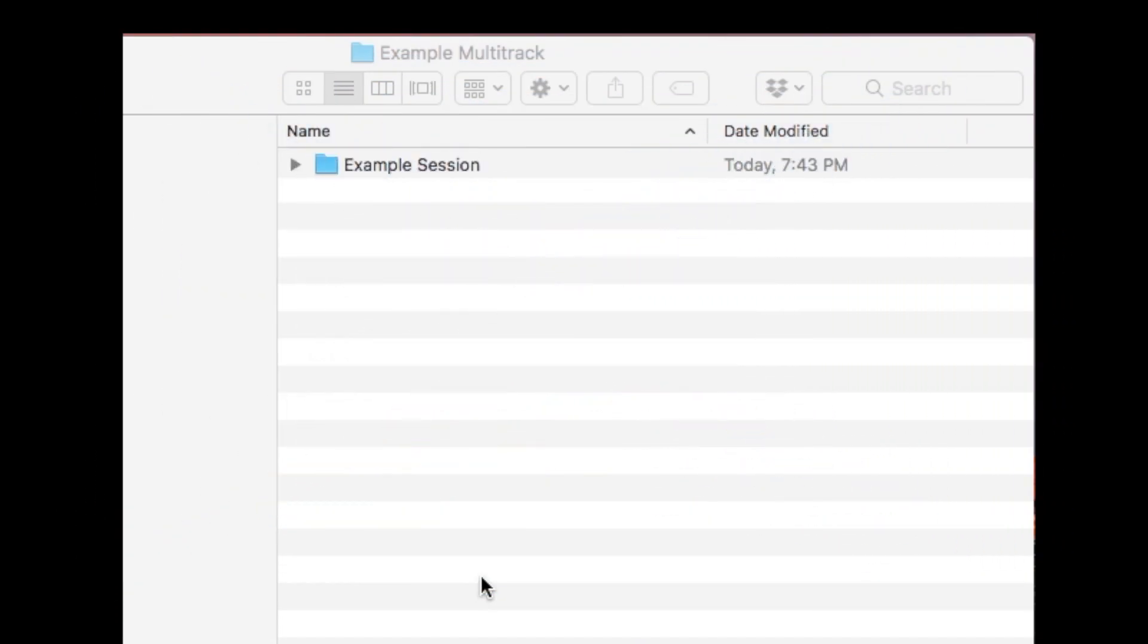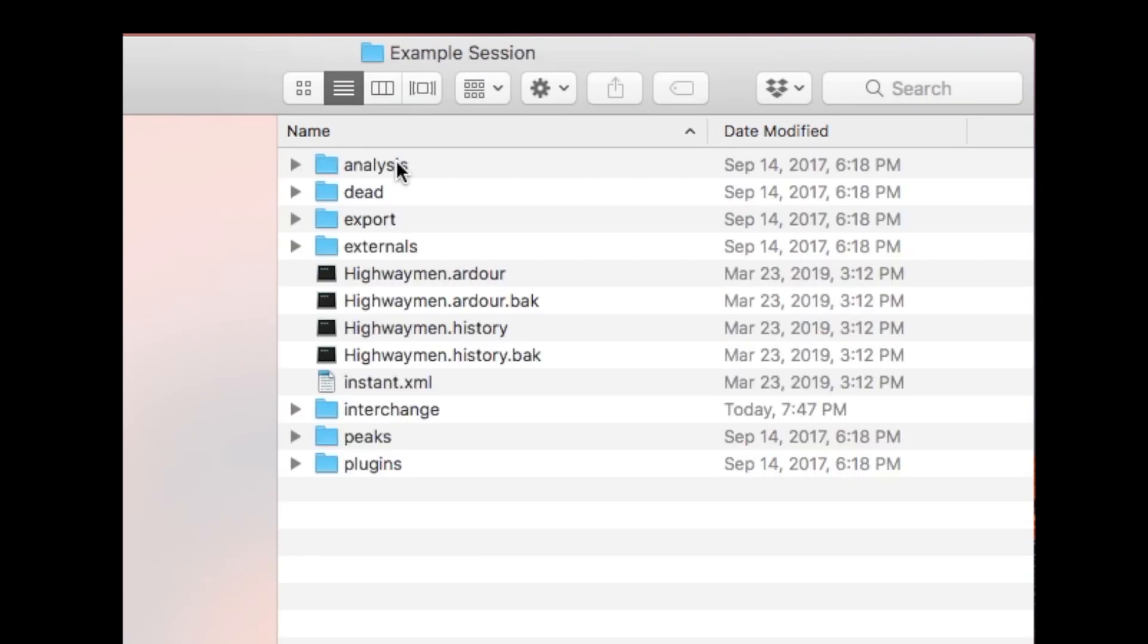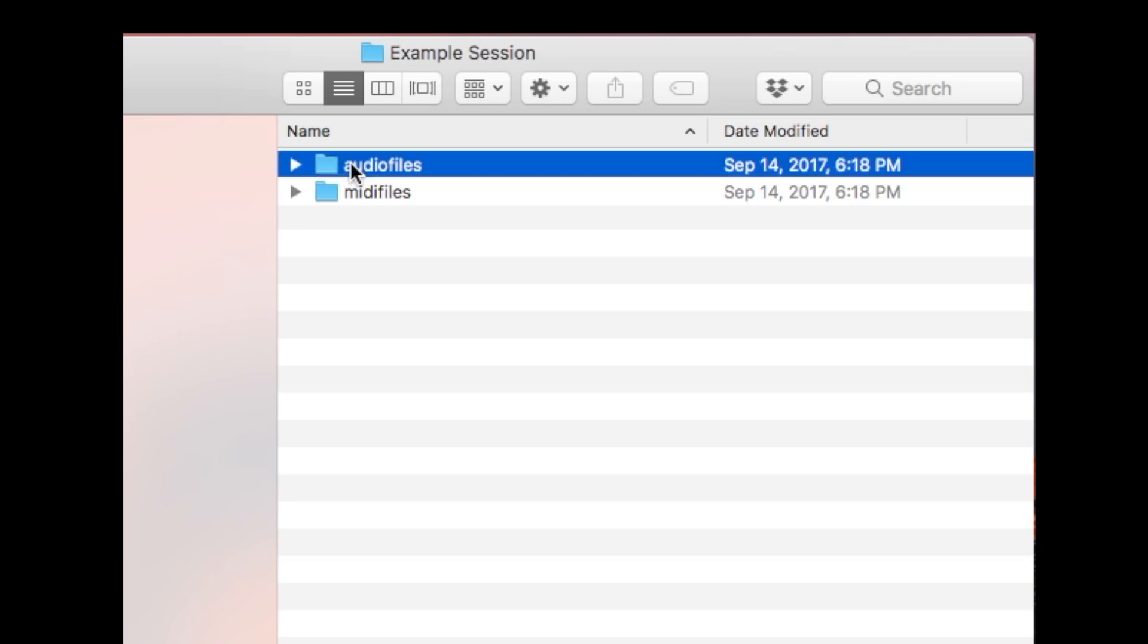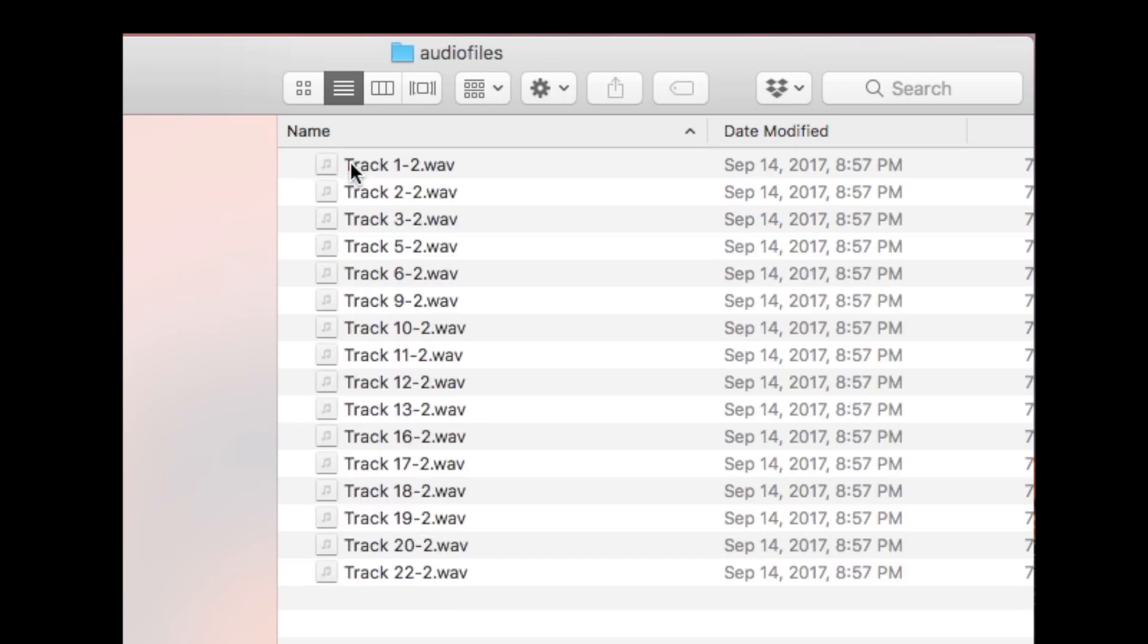The tracks can be found at the following location: Session Name, Interchange, Session Name, Audio Files.